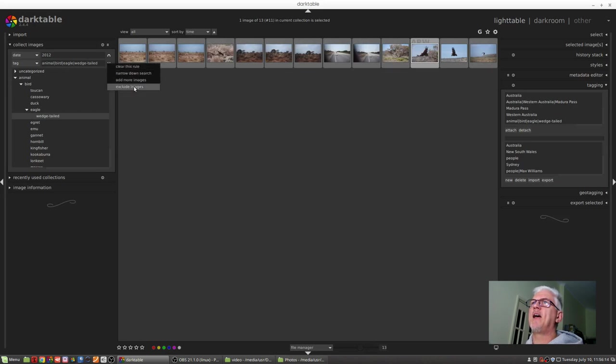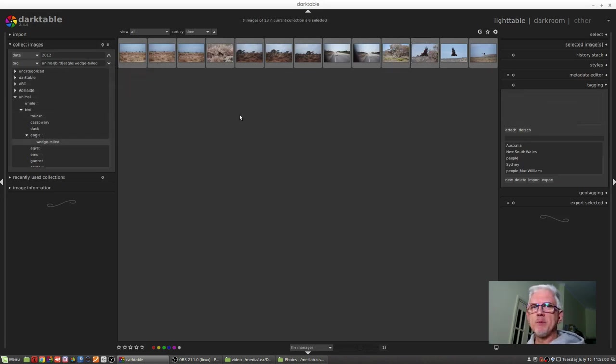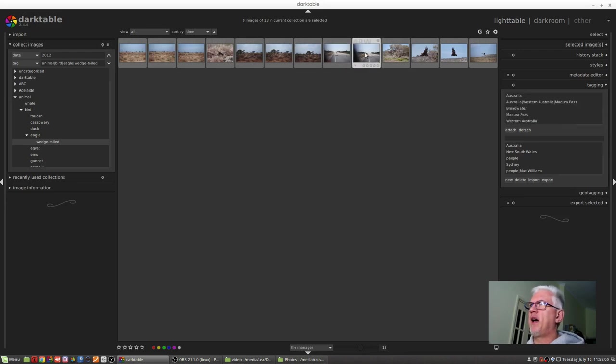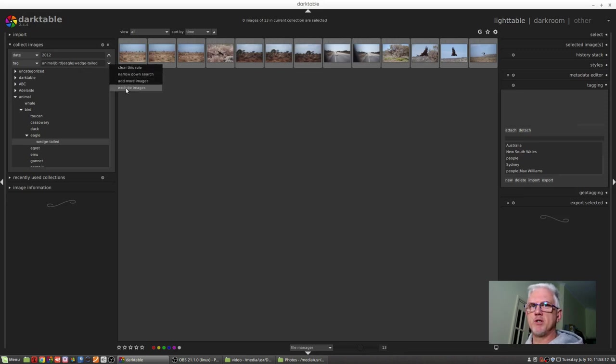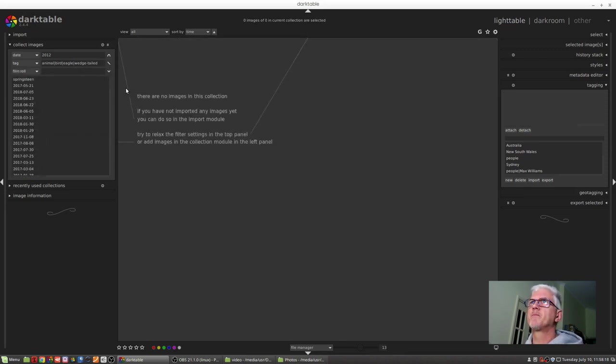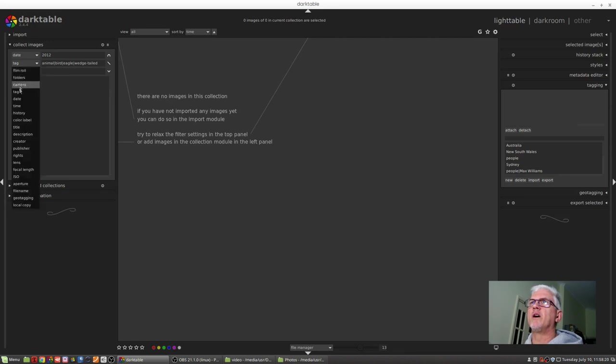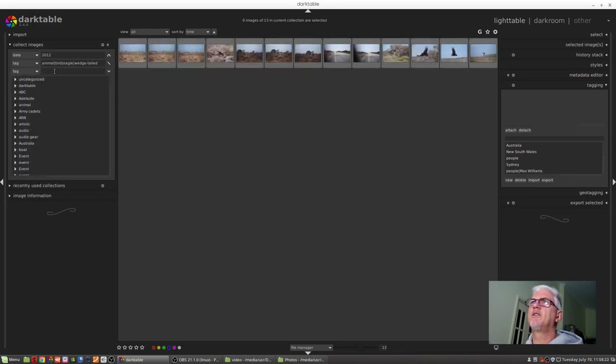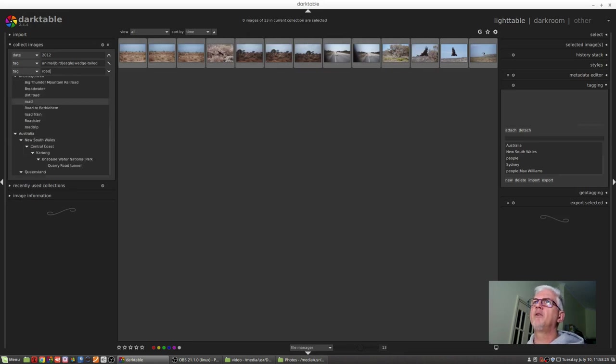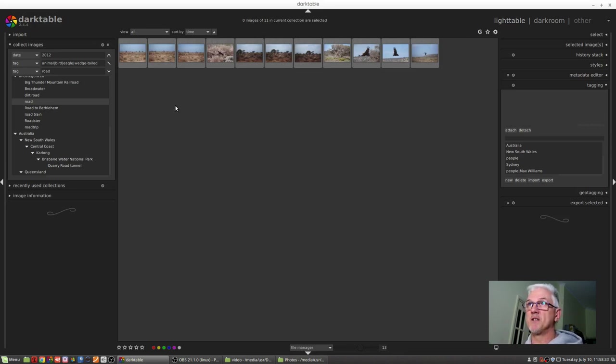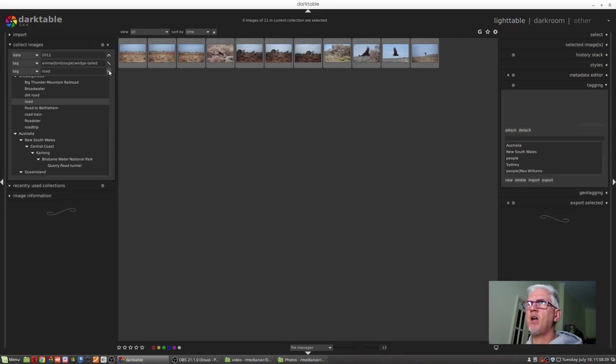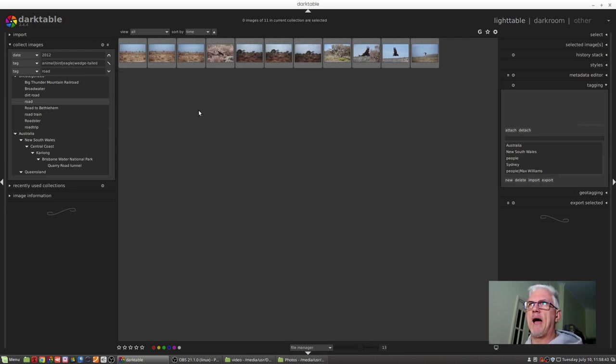And I can exclude images. Now let's suppose these two images here that I've tagged with the word road I don't want in this refined collection of images. What I can do is come to this drop-down menu, go exclude images which are tagged with the word road, double-click on road, and now those two images which featured a road in them have disappeared from this collection of images. So it's a very powerful search and sorting mechanism, and you can add rules until the cows come home to add, exclude, narrow down, do whatever.